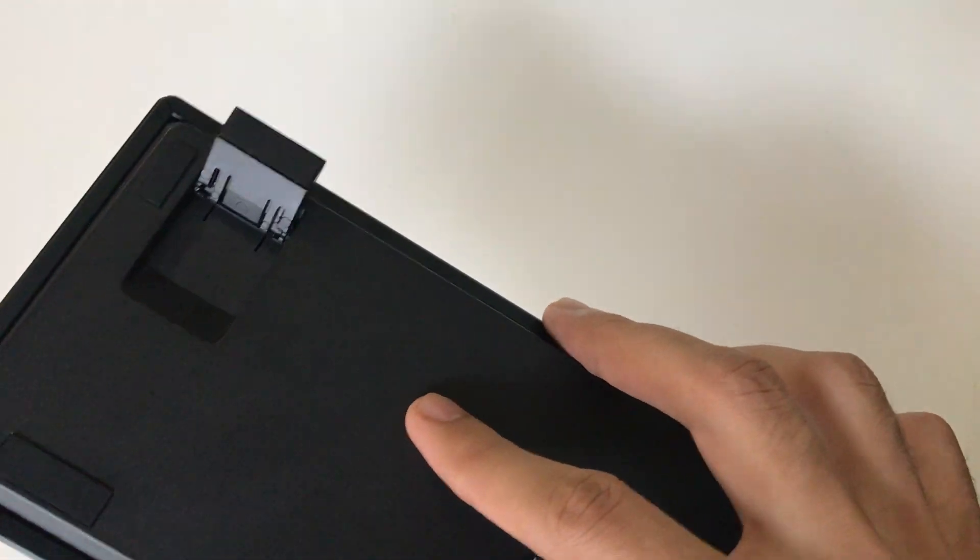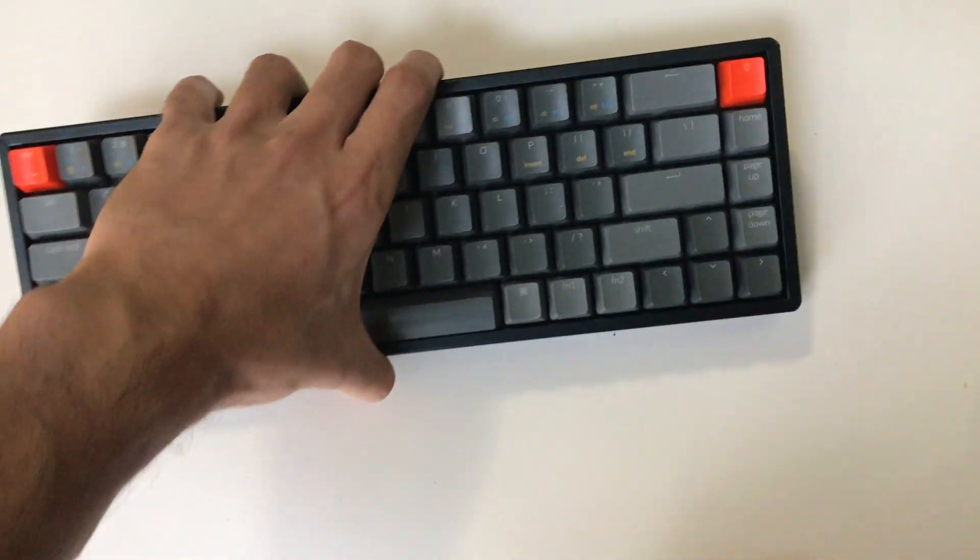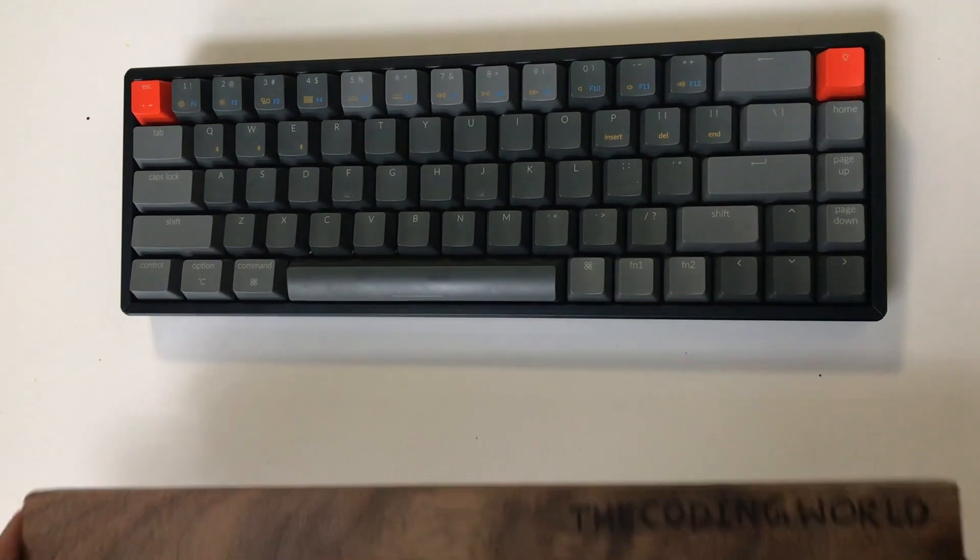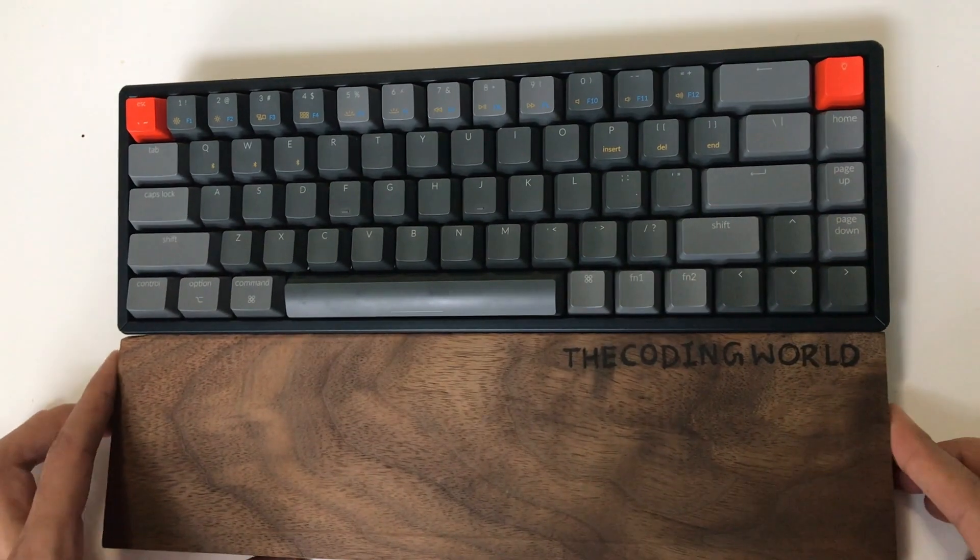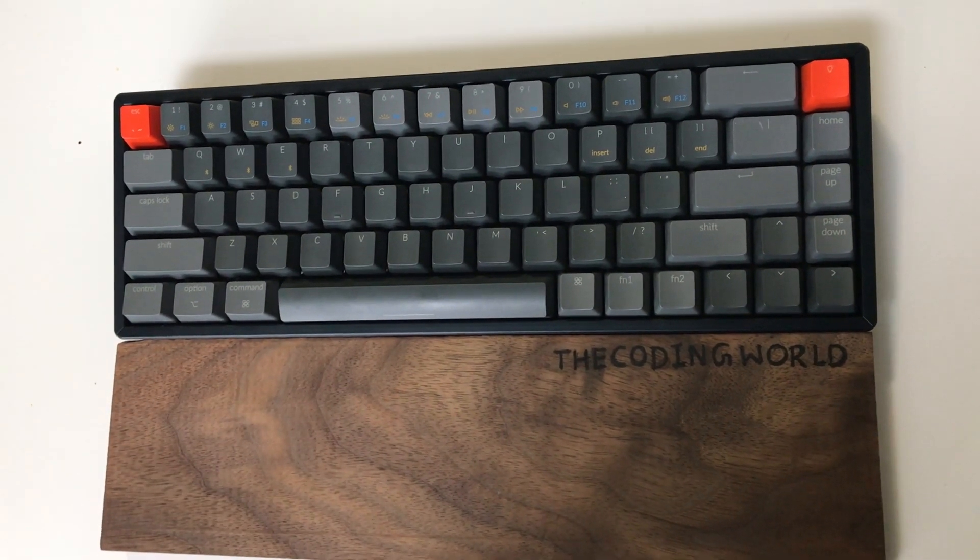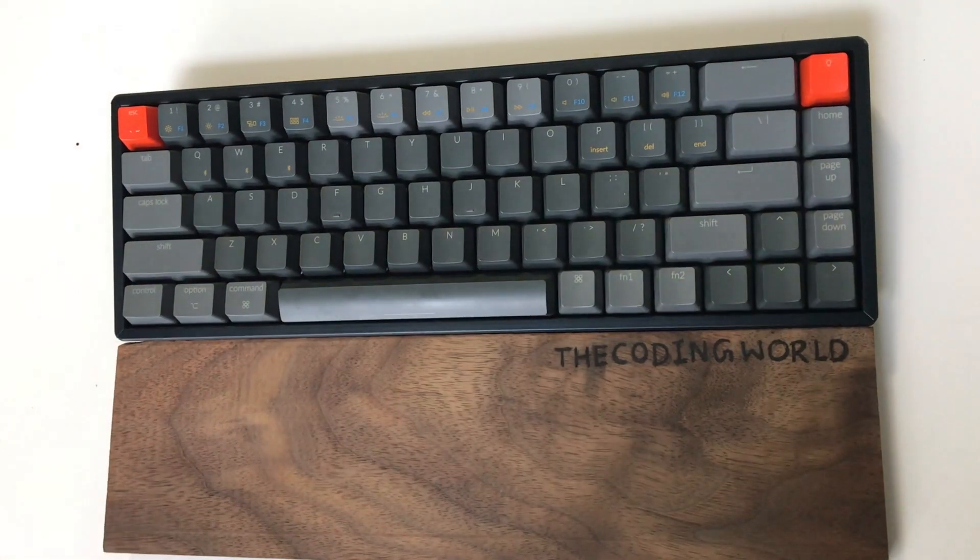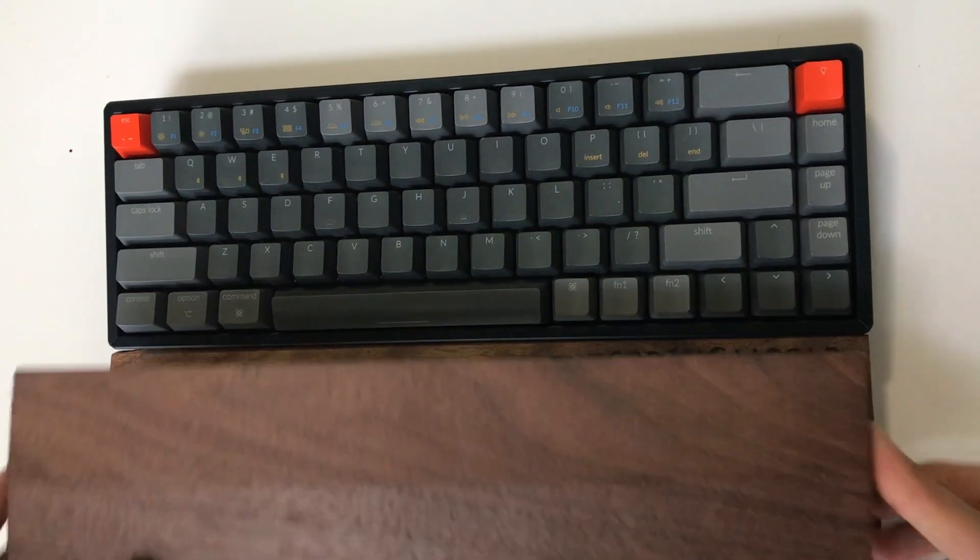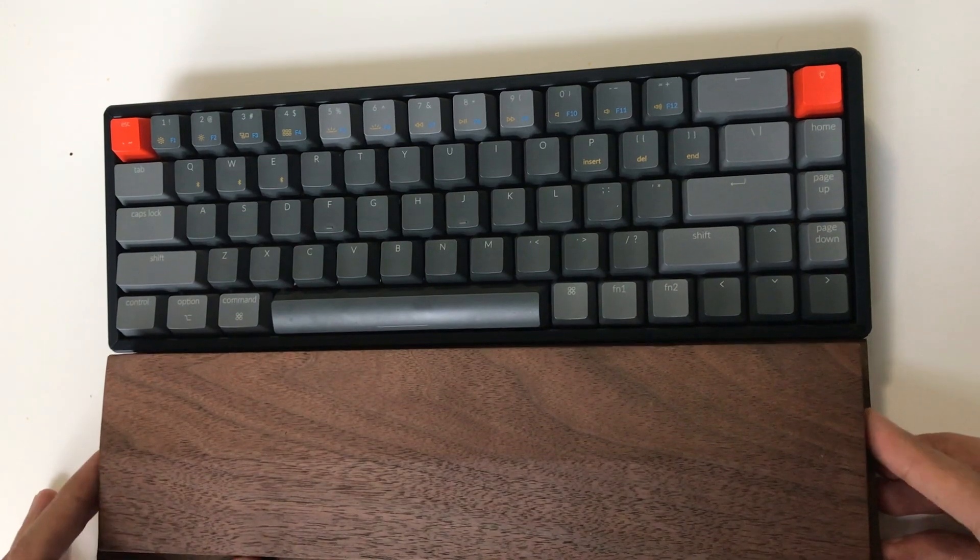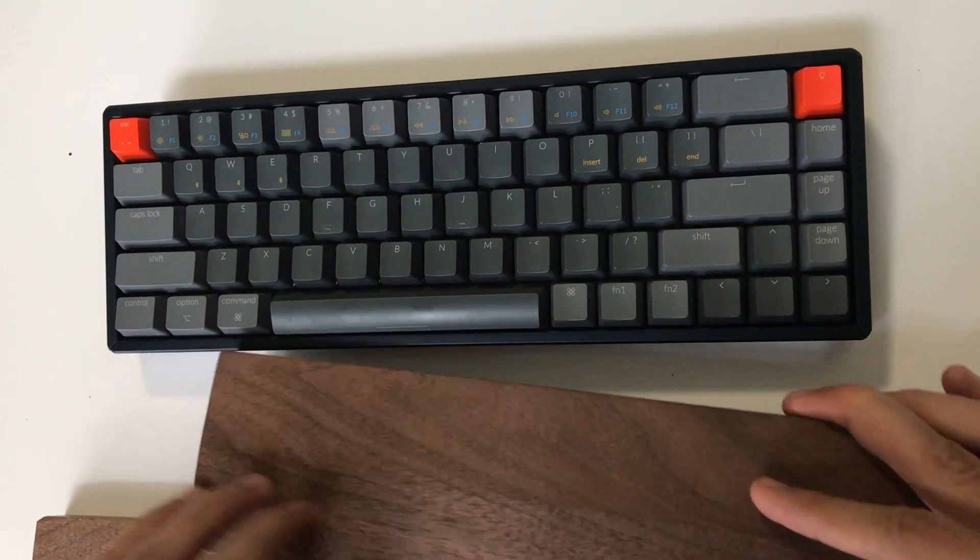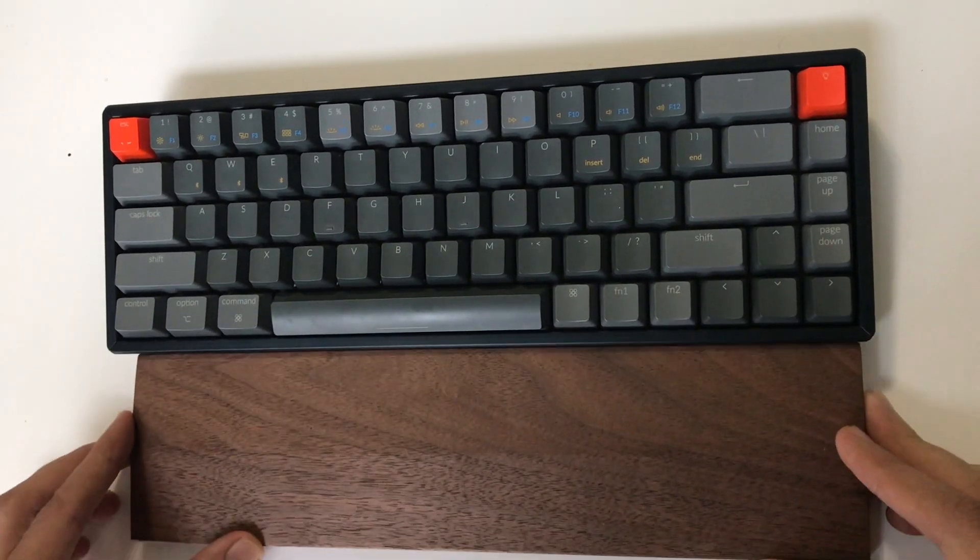To make my typing actions more smooth, I'm using this customized wrist rest. I also ordered one from Amazon, but I didn't like it. This is small and it's not tall enough to match the height of my keyboard, as you can see here.